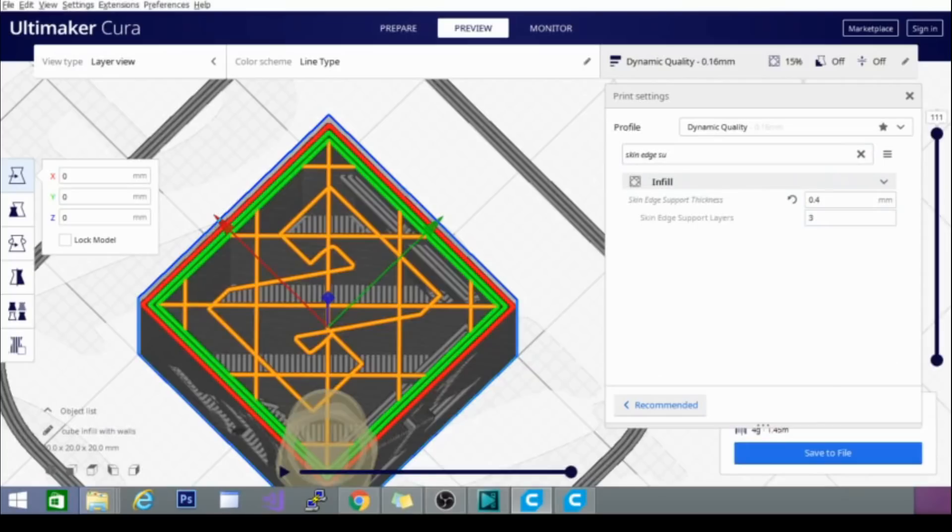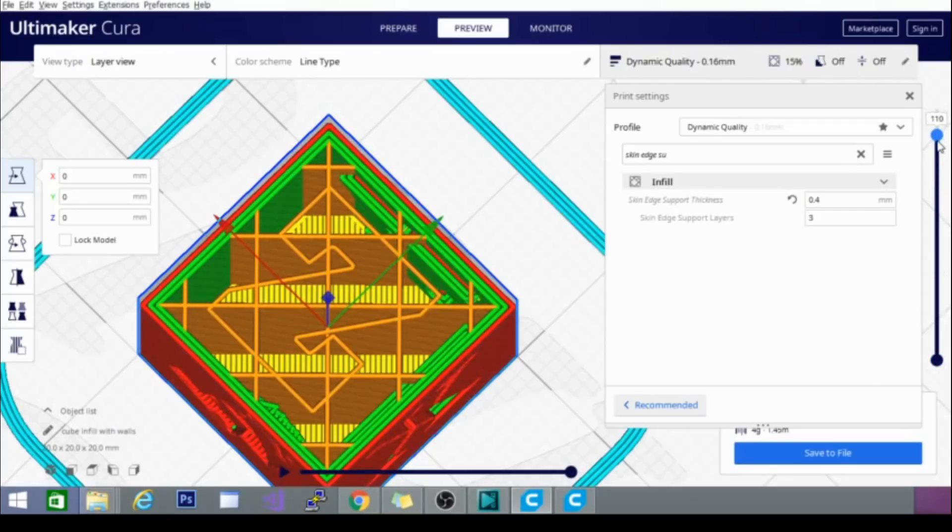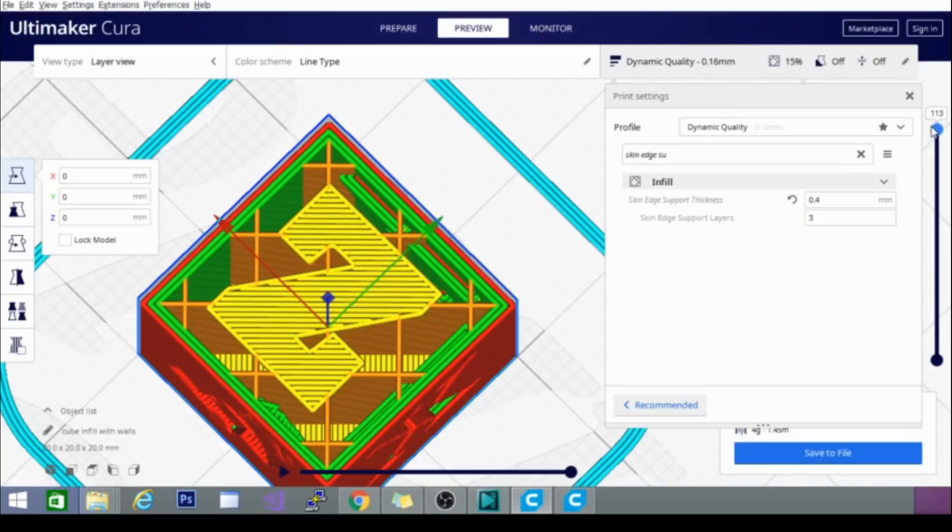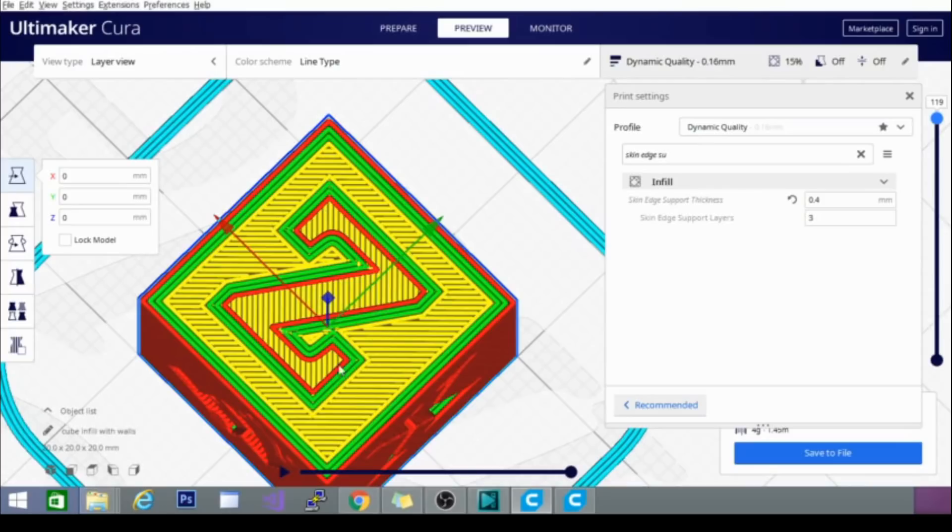And there it is. We can actually scroll down and see it in a couple layers previous to this as well. Now, that's layer 110. It's already started to put it down. That is the skin edge support. And what that is going to do is help support these corners on the Z here. And it will help improve the model's top surface quality because this will be a little bit more even because it will have a couple more layers backing it up.